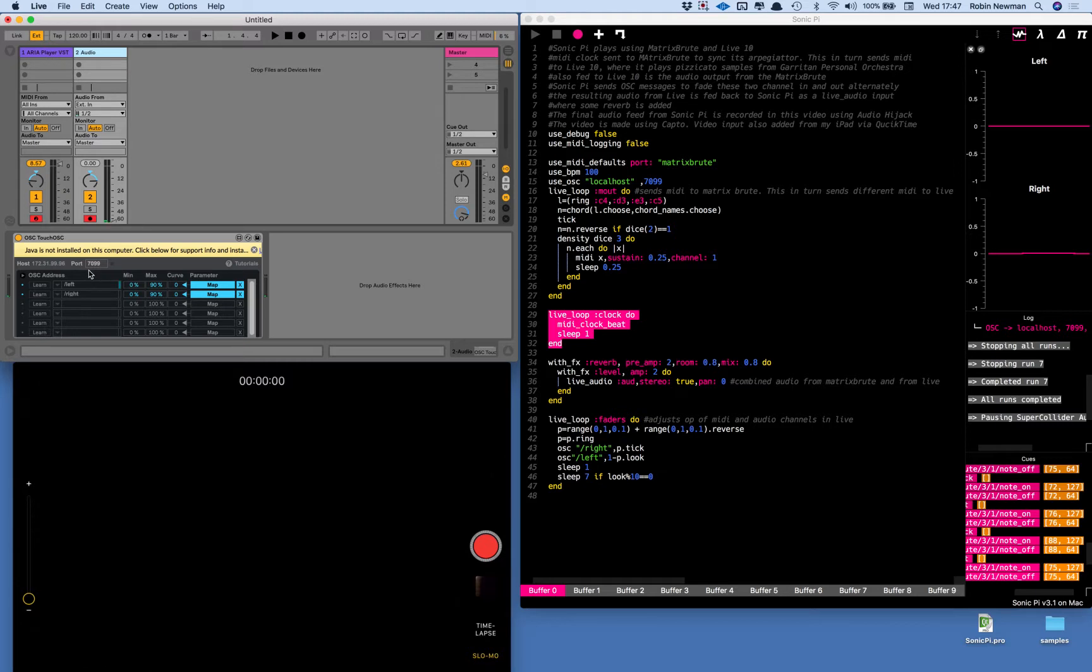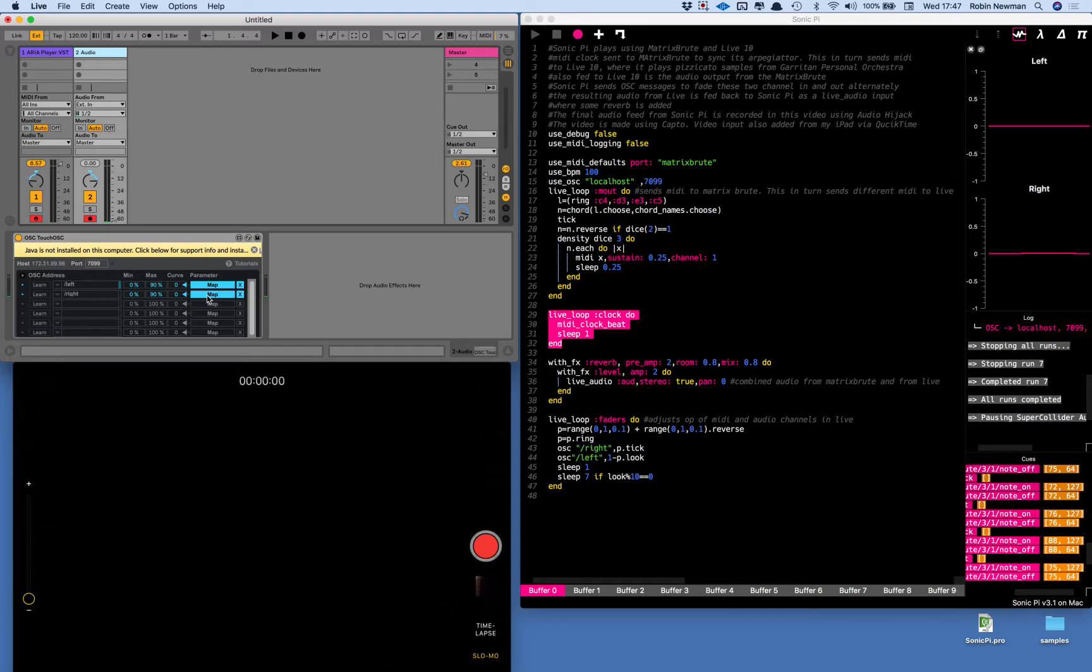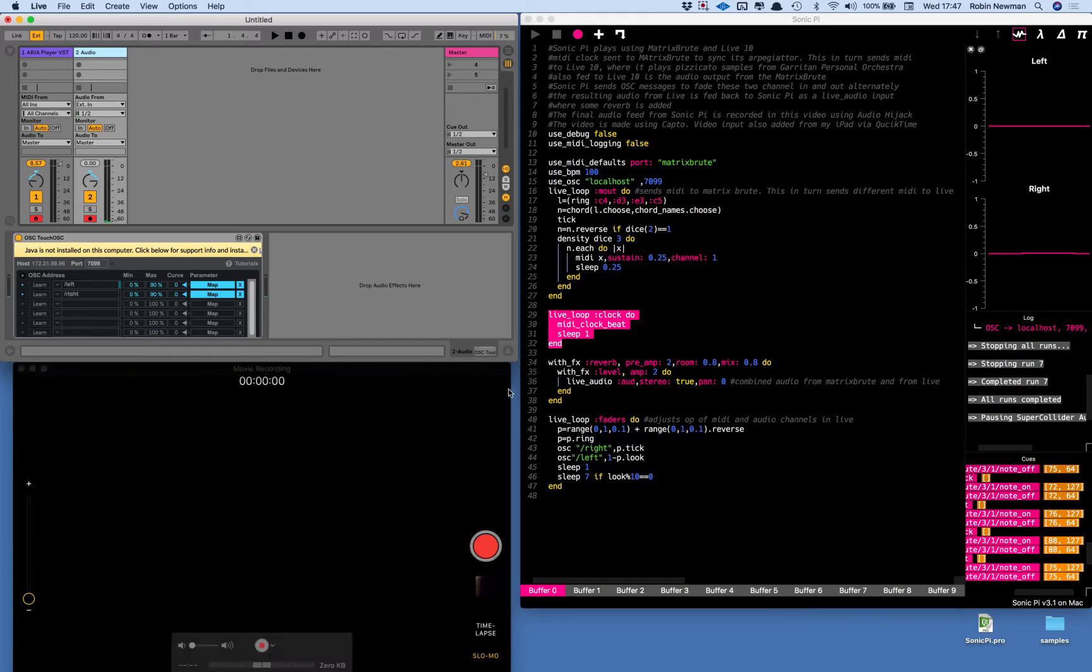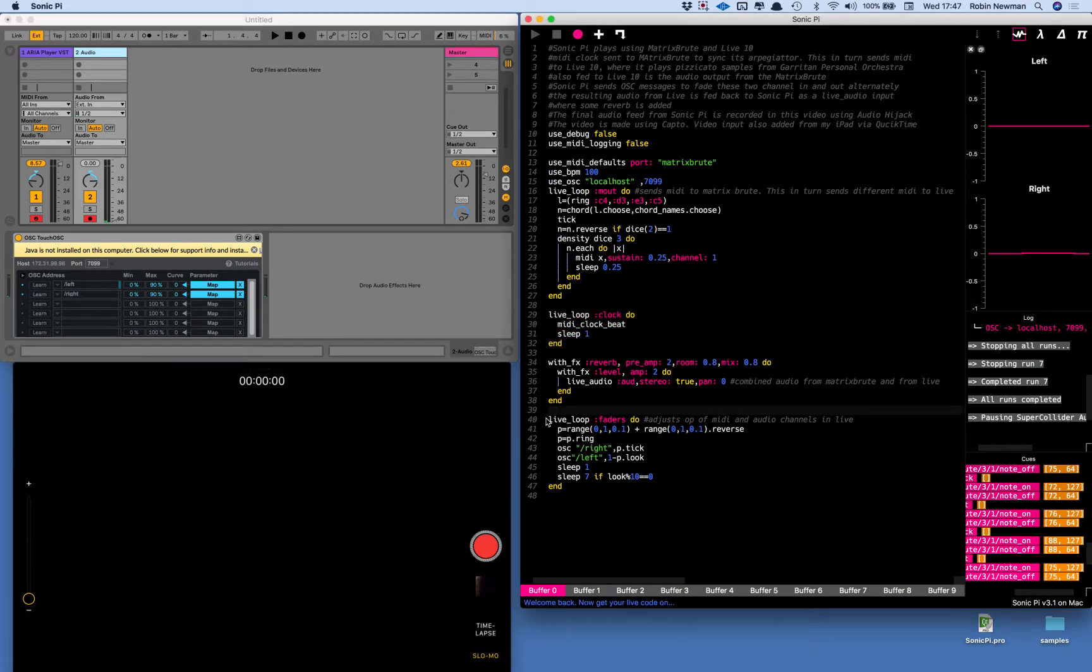Both coming in on port 7099 and the first of these is mapped to this volume control here, this slider, and the second is mapped to this slider here.